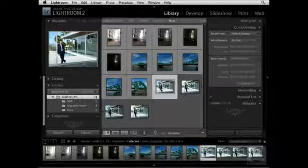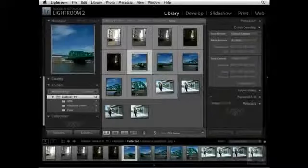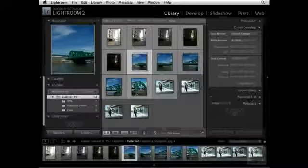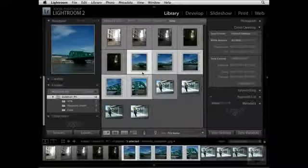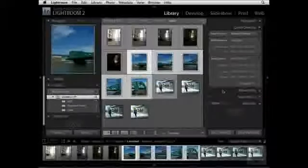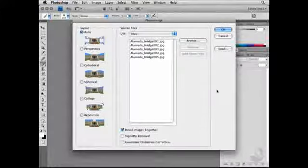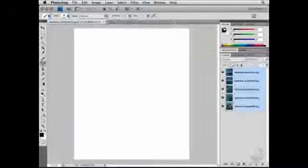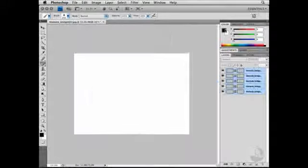The next feature I want to highlight is how to create a panoramic image from inside of Lightroom. I have these images that were captured with a panoramic image in mind. I'll click on the first image, then hold down the Shift key and click on the last image. Now that I have all of these images selected, I'll right-click and choose Edit In, Merge to Panorama in Photoshop. It will then open Photoshop and the Photomerge dialog window, where I simply need to select Auto and click OK. Photoshop will then combine all of these images into one document to create a stunning panoramic photograph.